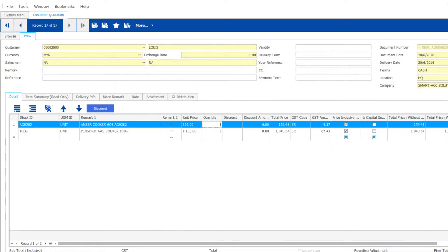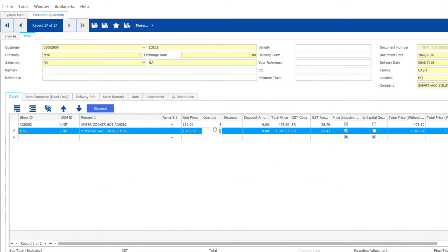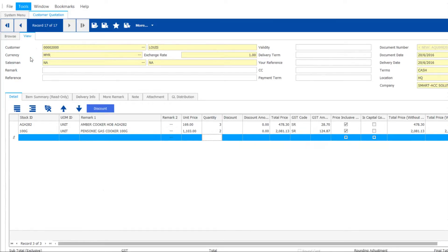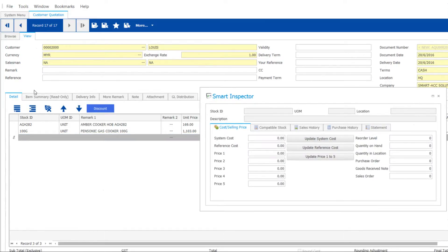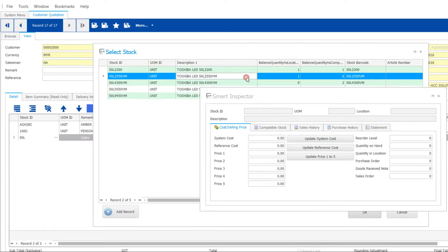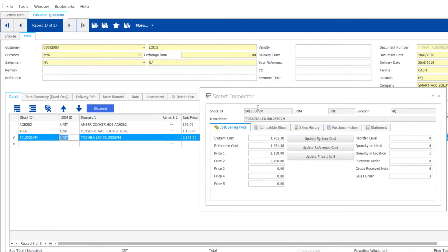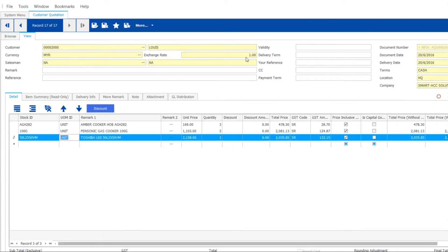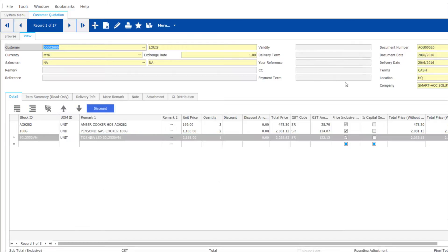Then change the quantity of the items. Not too sure on what price to quote? Call out Smart Inspector as you type the stock, then breeze through the history selling price, unit cost, and other handy info.